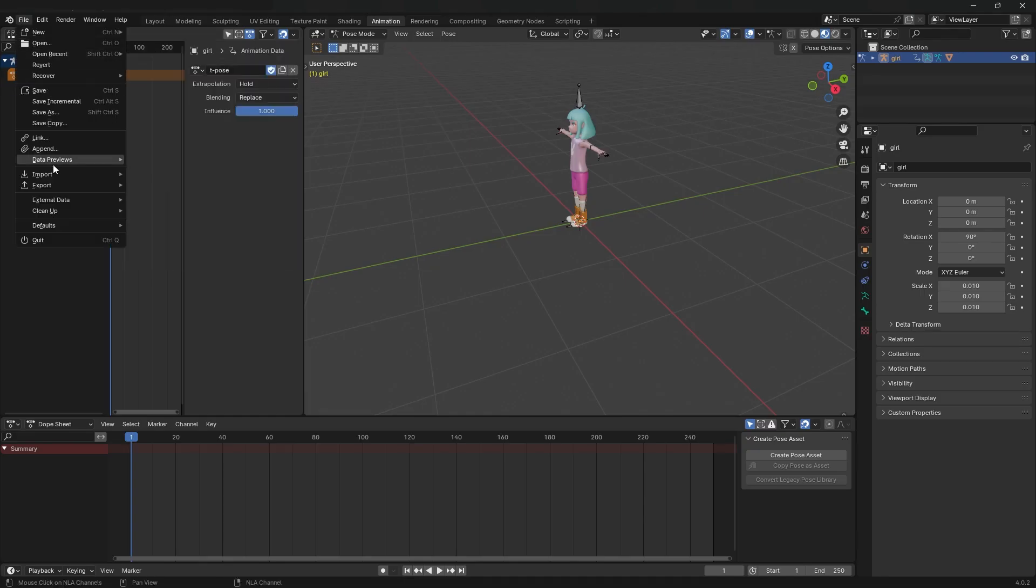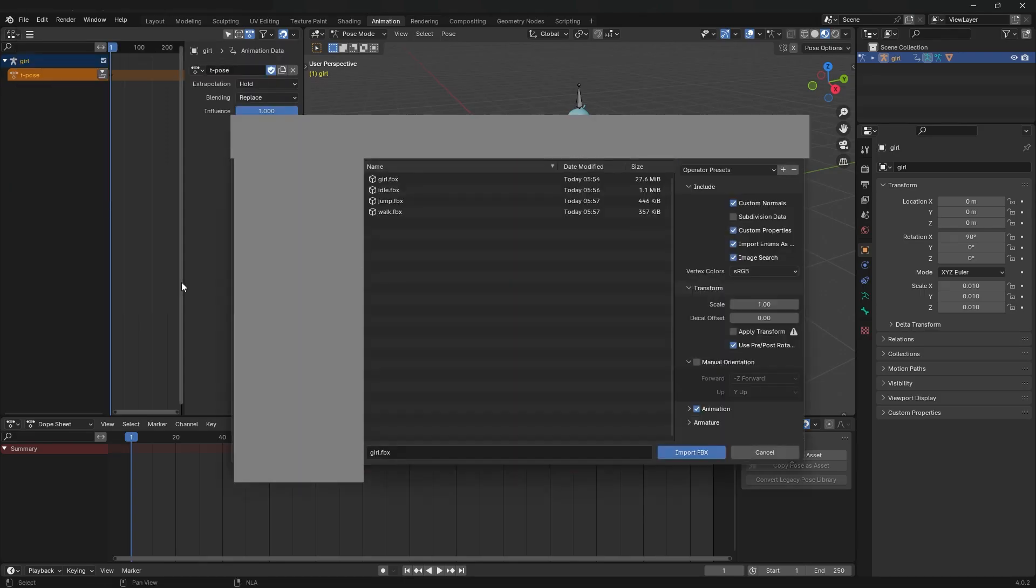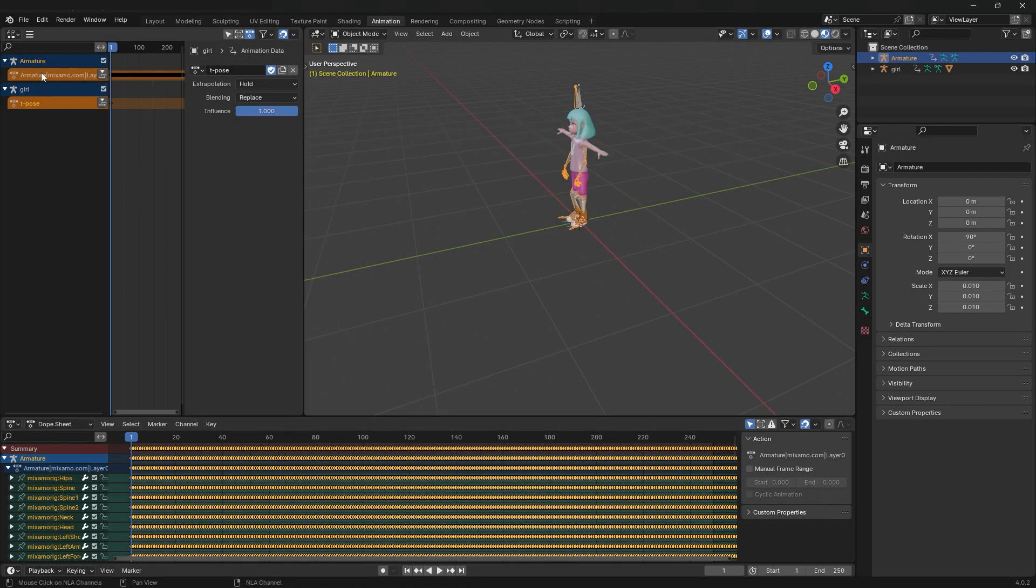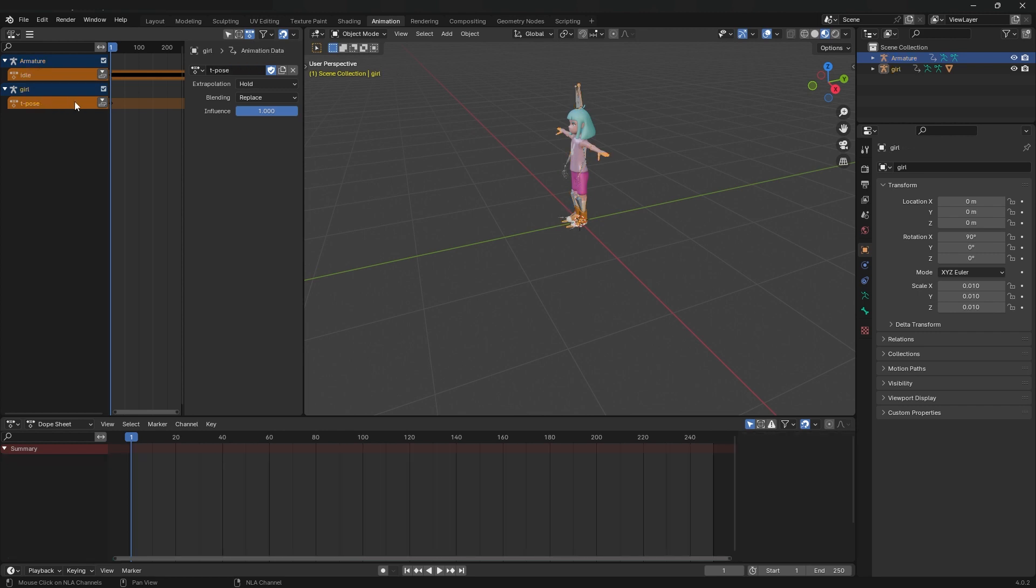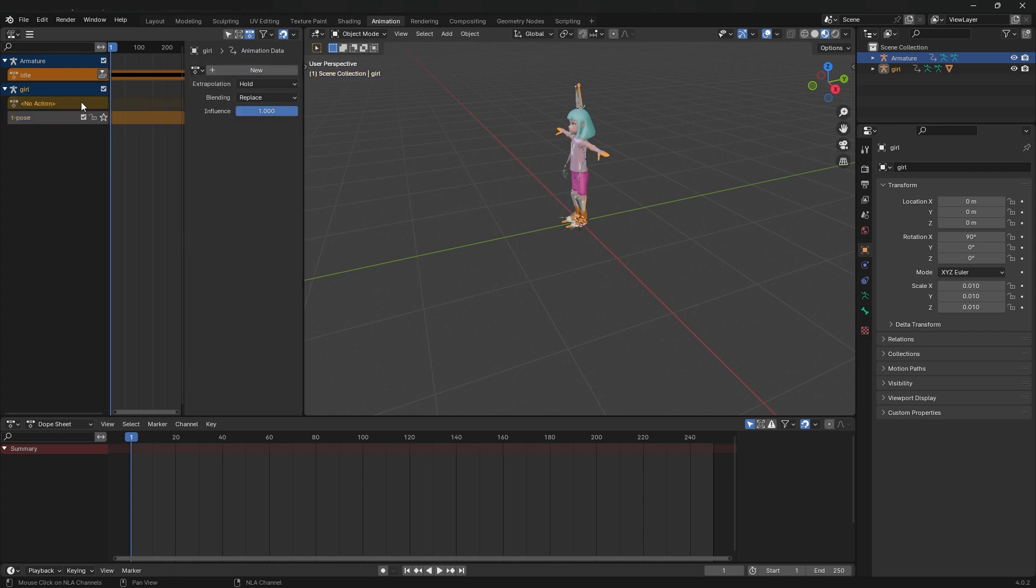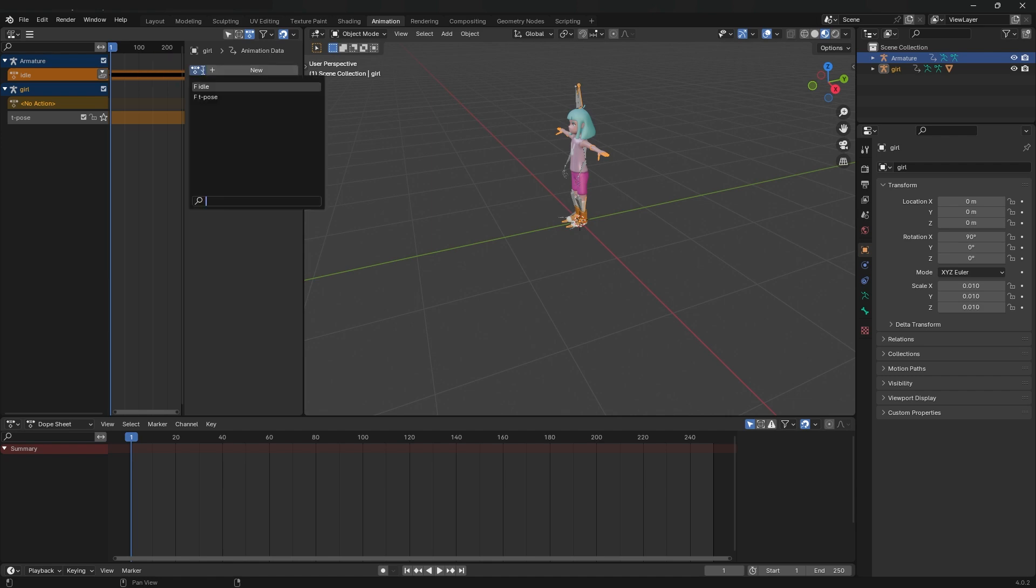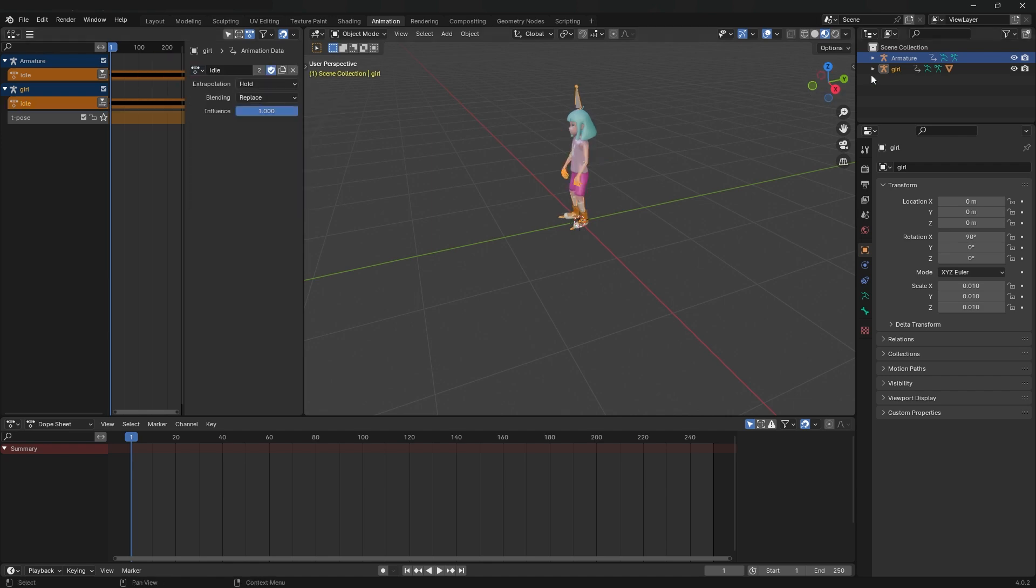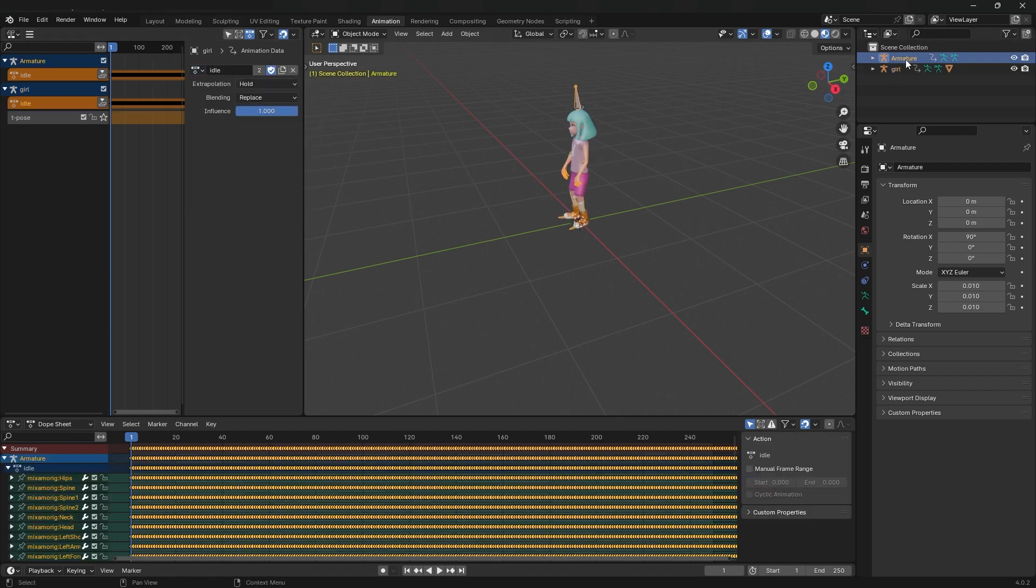Under file, select import FBX and import the idle animation. Rename it in the non-linear animation panel to idle. Under your model's name, identify the top listed animation under their name. Click the push down action button, then click no action. Next to where it says new, click the browse action to be linked button and select idle from the dropdown. The animation is now added to your model's actions.